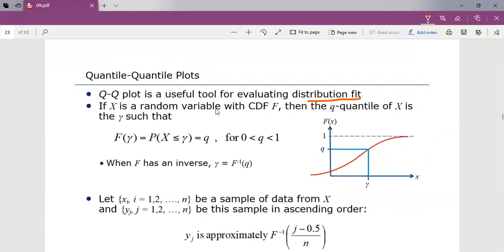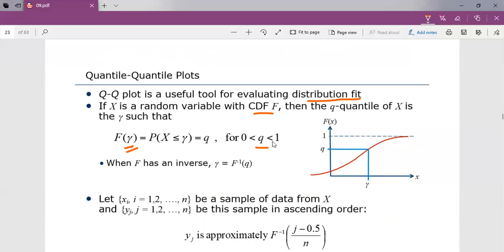If X is a random variable with cumulative distribution function F, then the Q quantile of X is the value gamma such that F(gamma) equals Q, where Q is between 0 and 1. When F has an inverse, gamma is calculated as F inverse of Q.